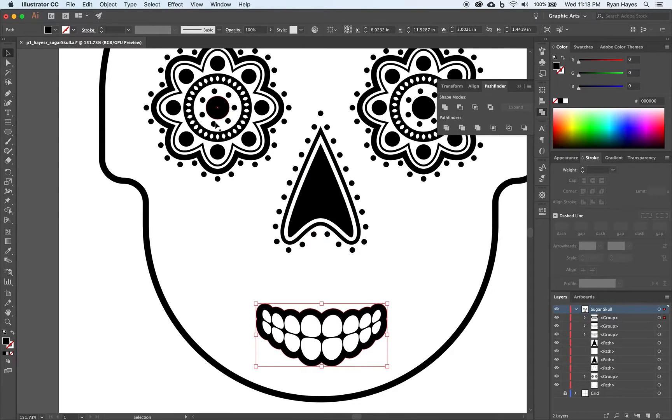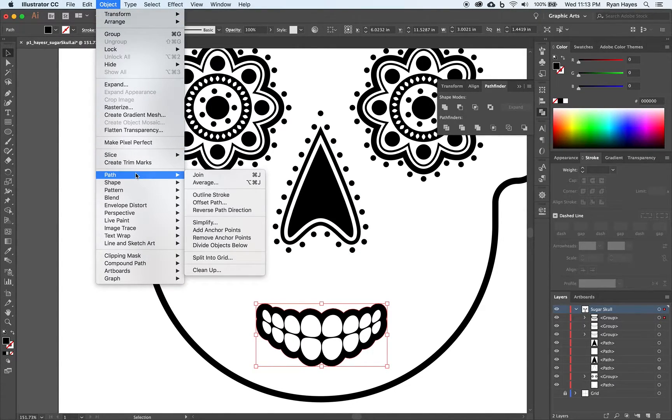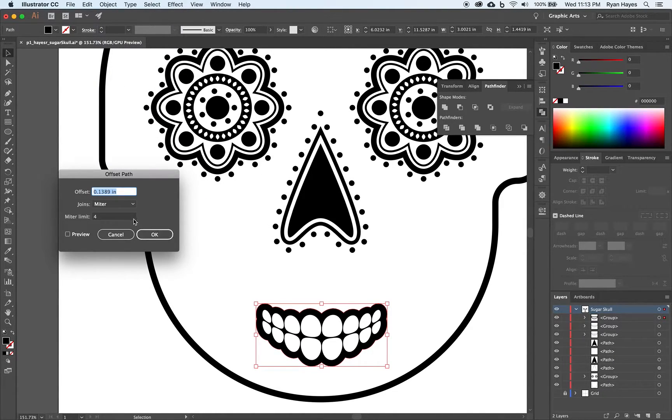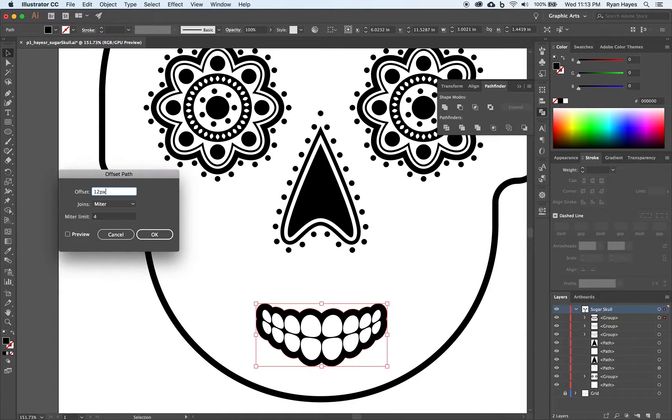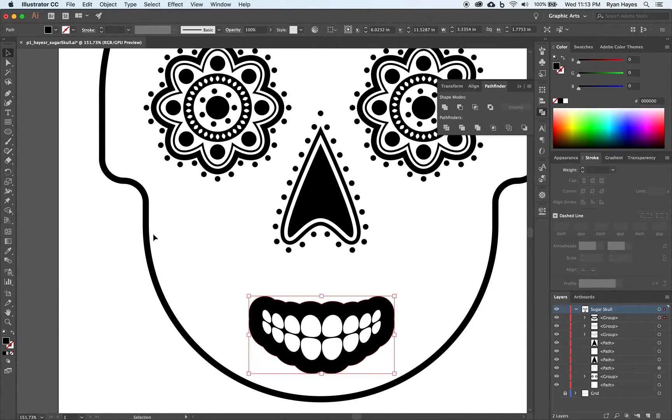Then I'm going to object. Path. Offset path. And we're going to make a stroke to add these dots. I'm going to make that 12 pixels. Click OK.